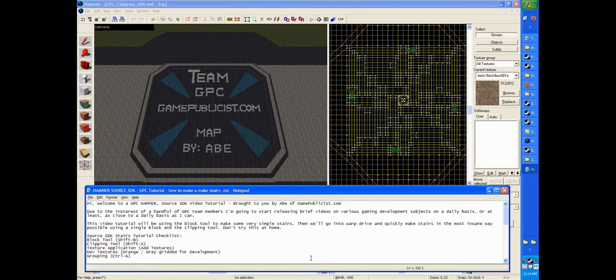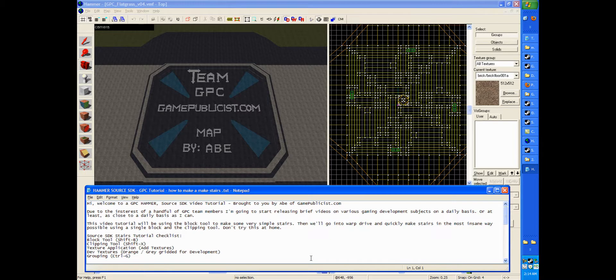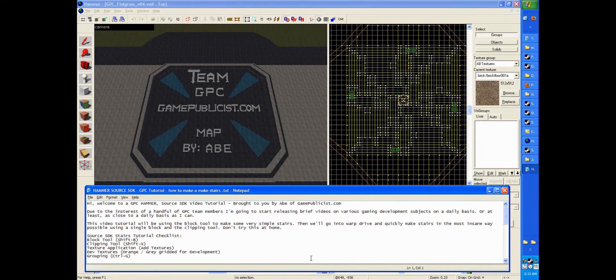This video tutorial will be using the block tool to make some very simple stairs. Then we'll go into warp drive and quickly make stairs in the most insane way possible, using a single block and the clipping tool. Don't try this at home.